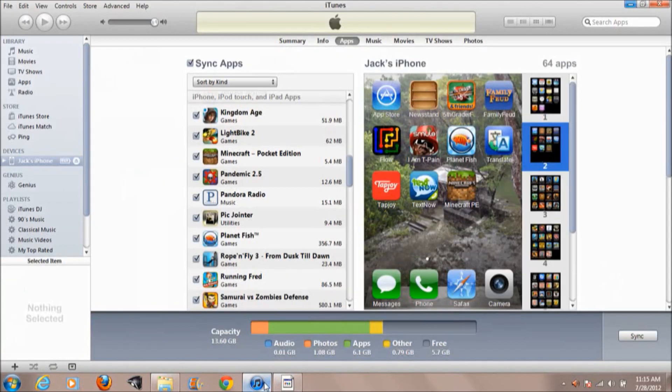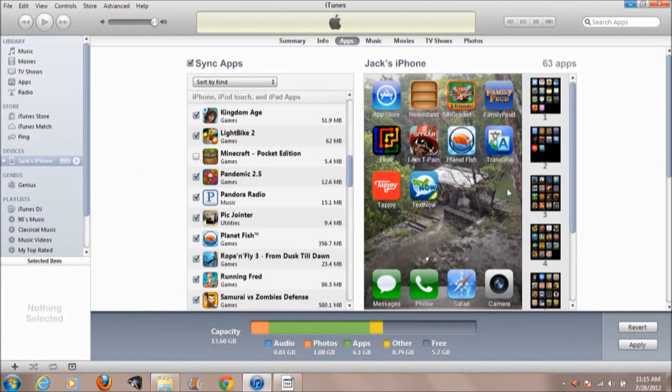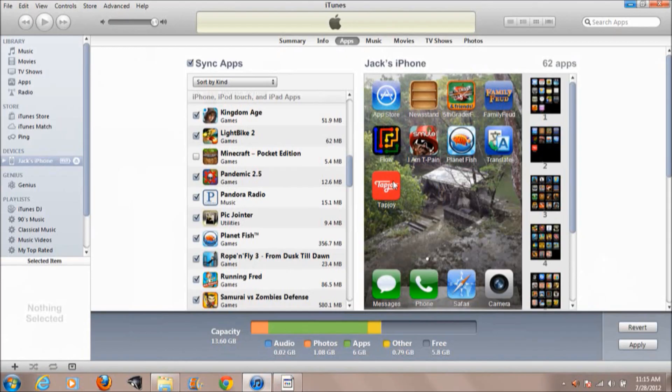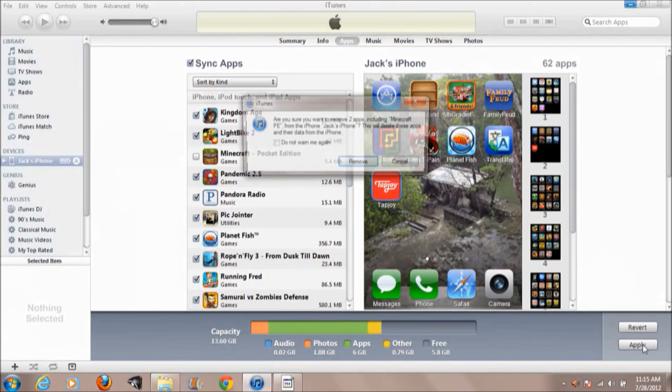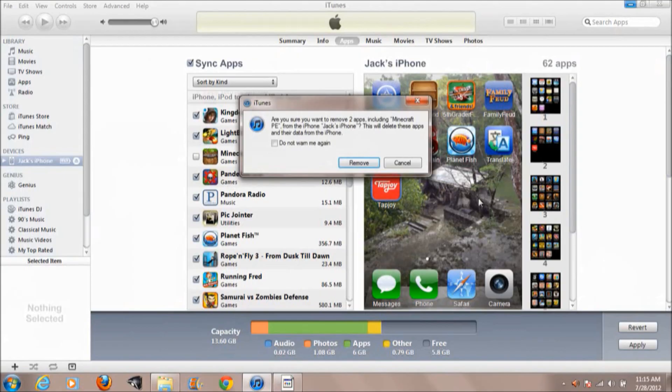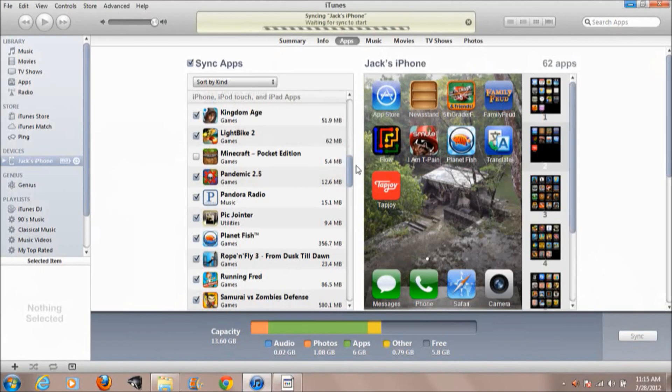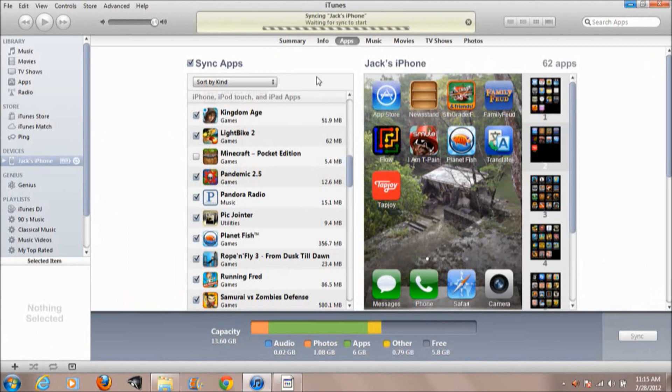What we're going to do is go right into iTunes, into your Apps section, and uncheck Minecraft. That should take off Minecraft. You should go ahead and click Apply. That should remove the apps and the sync will take just a few seconds, and then you should be good to go.